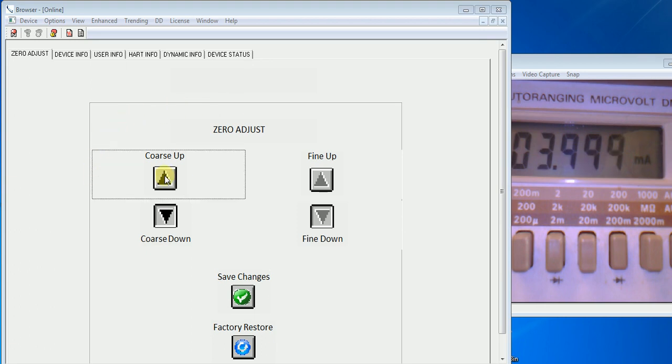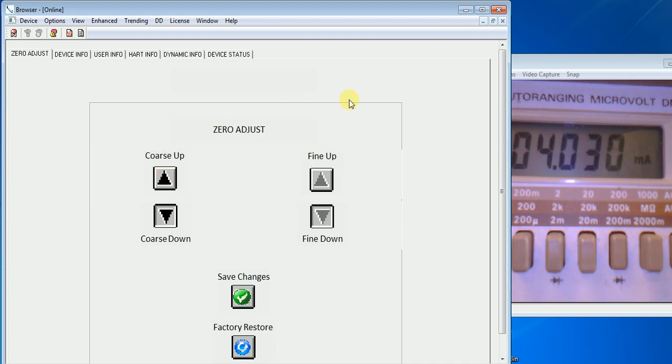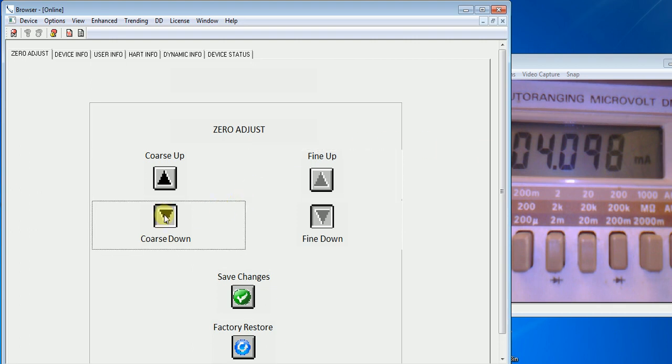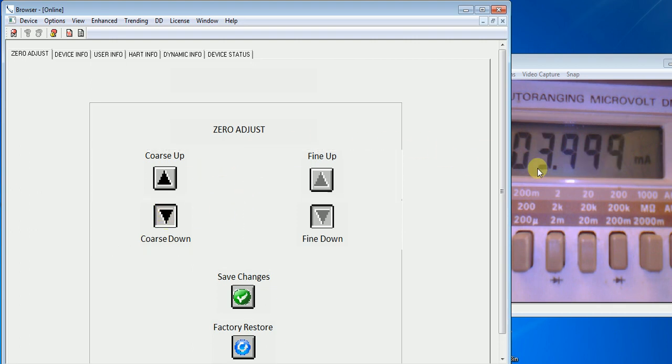If you go back to the zero adjust screen and hit the up arrow on course up, the output of the unit goes up to 4.098. It's a fairly coarse adjust. If you hit the course down, the output goes back down again. We're back at 4 milliamps.